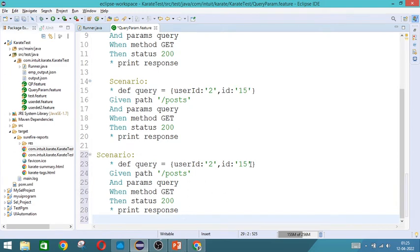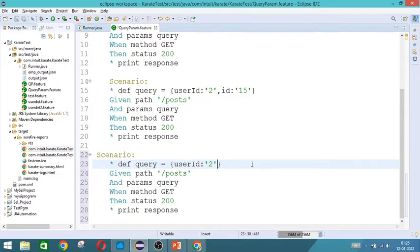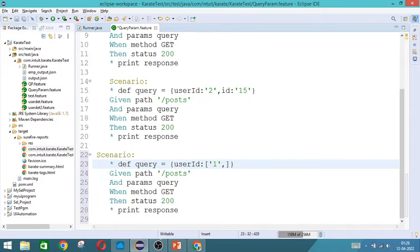Now I do not want id. But user id alone, I want two values. Whenever you have to give two values, you should give it within square bracket only. So you give 1 comma 2. So you are giving two values here. Now we will save it and run it.